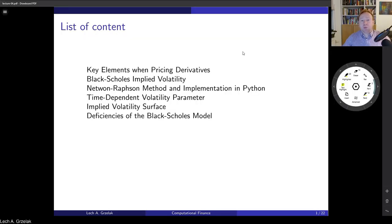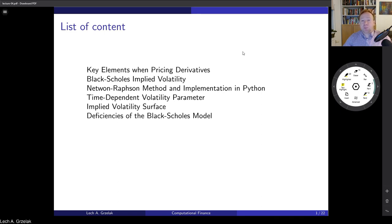The most important element when we talk about option pricing is the modeling of volatility. We have already discussed volatility in previous lectures when we introduced the Black-Scholes model. This lecture will be a summary of what we have learned so far, and we will also learn about the limitations and efficiencies of the Black-Scholes model.